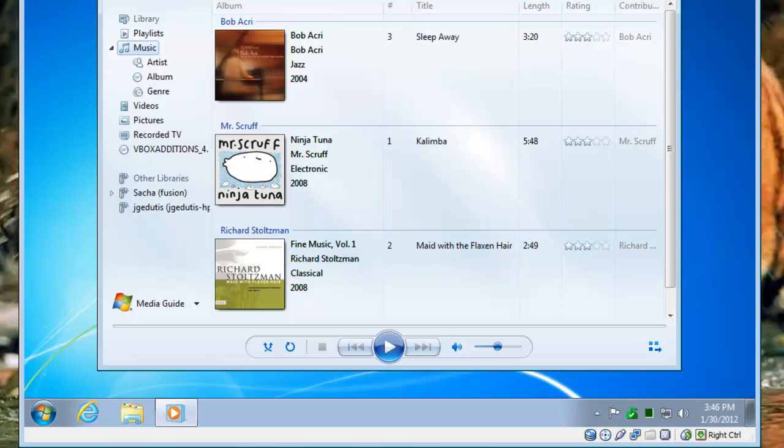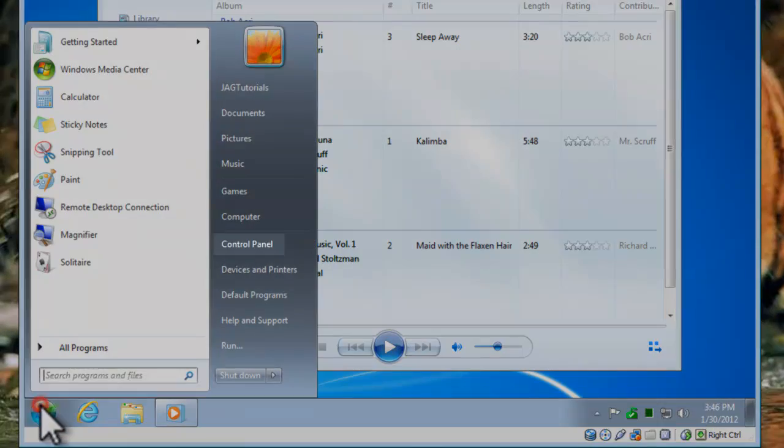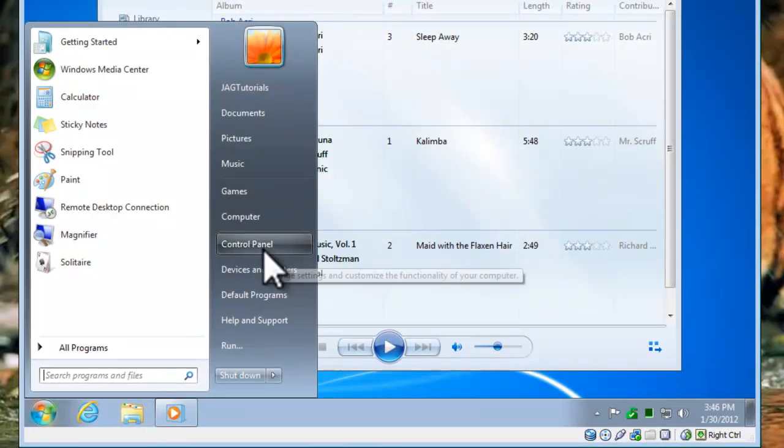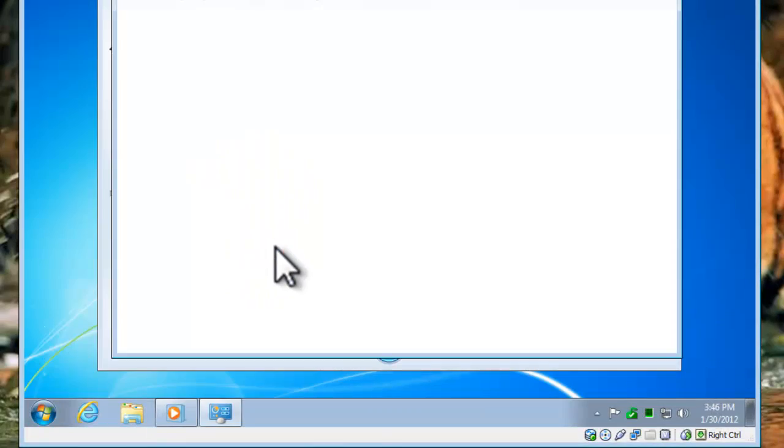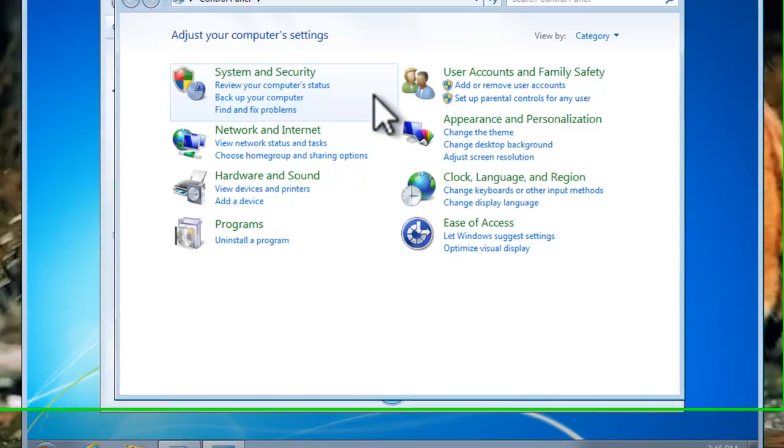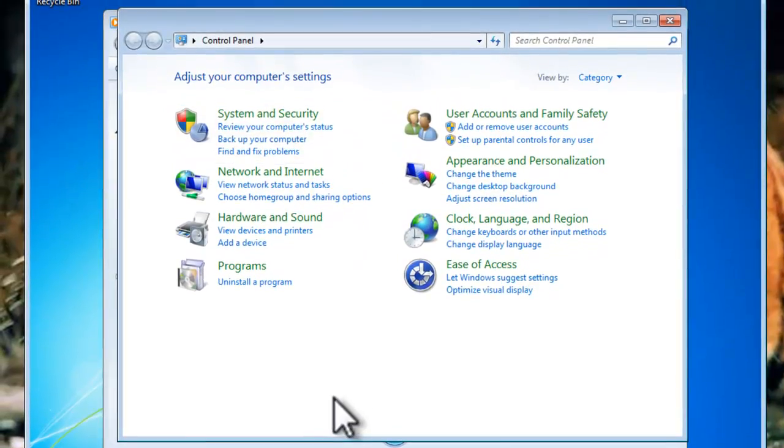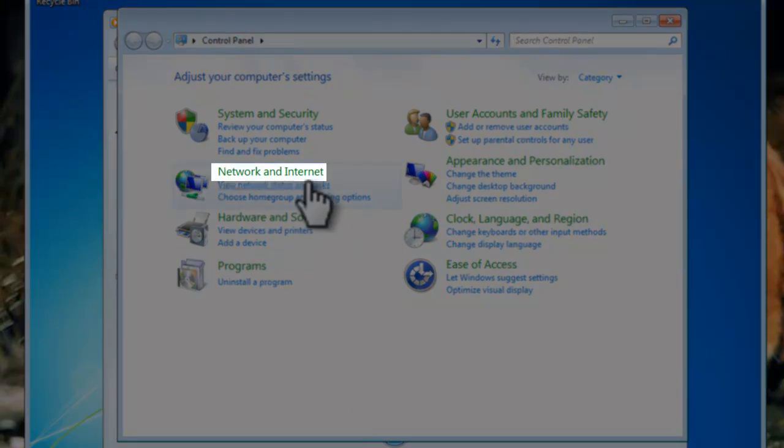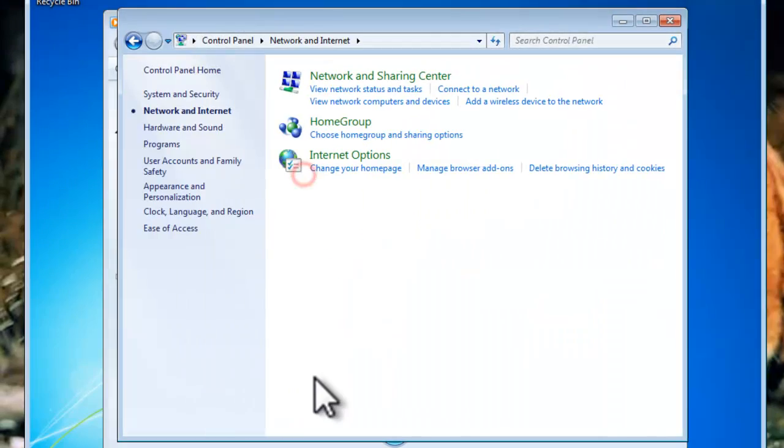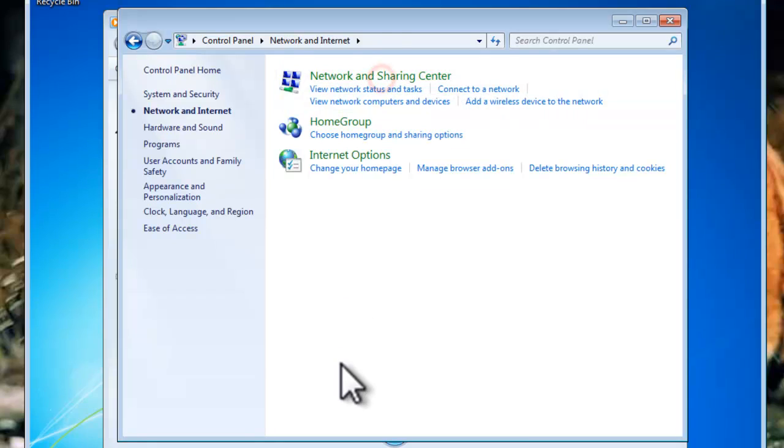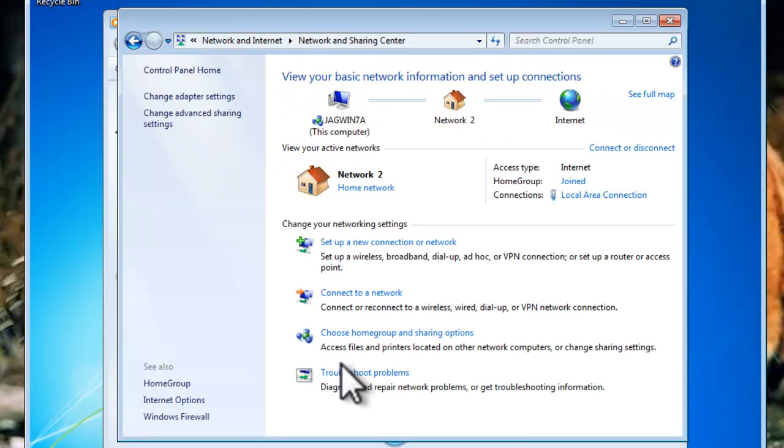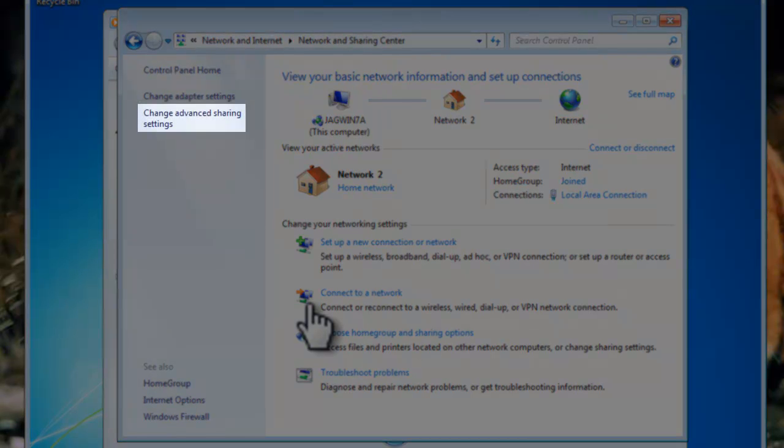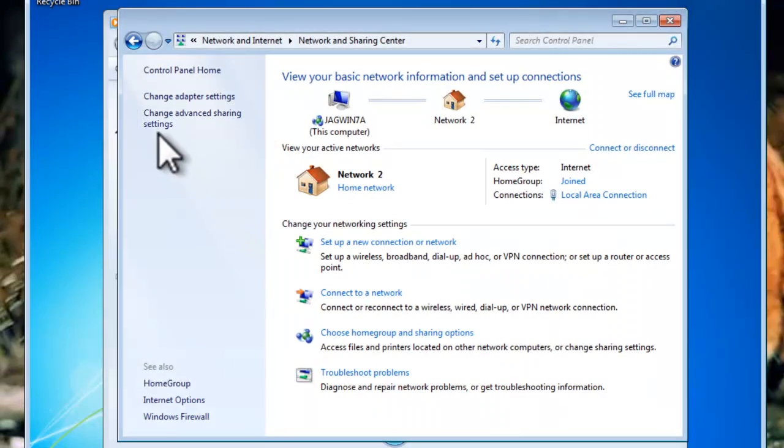Click the Windows Start button, Control Panel, Network and Internet, Network and Sharing Center. Click the Change Advanced Sharing Settings link.